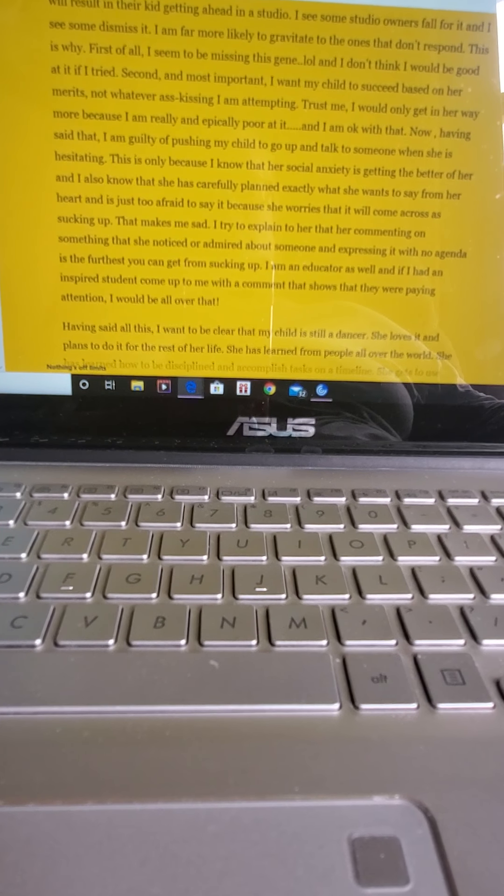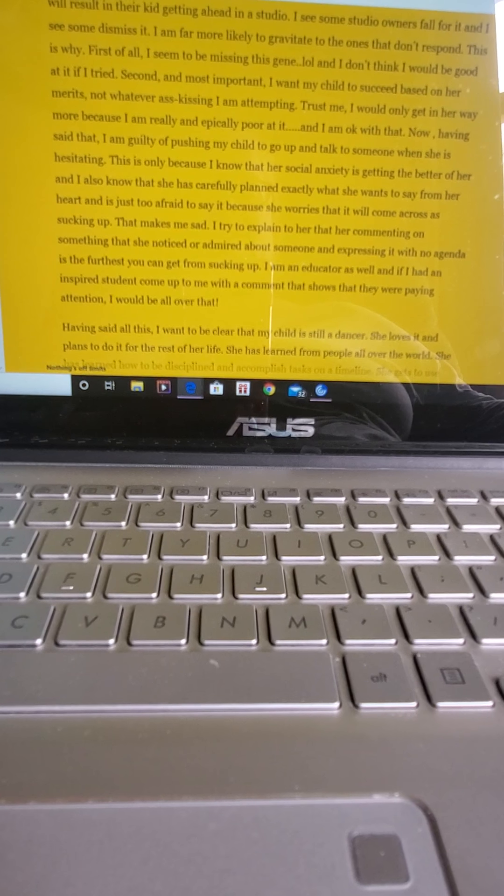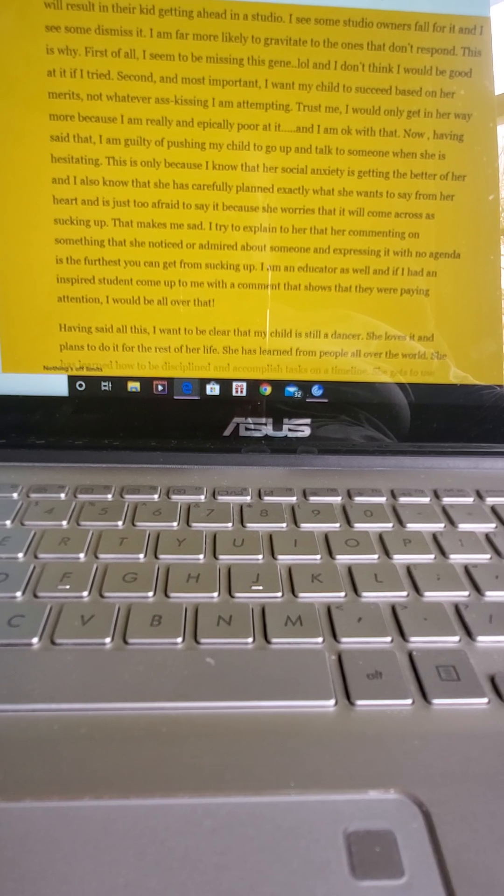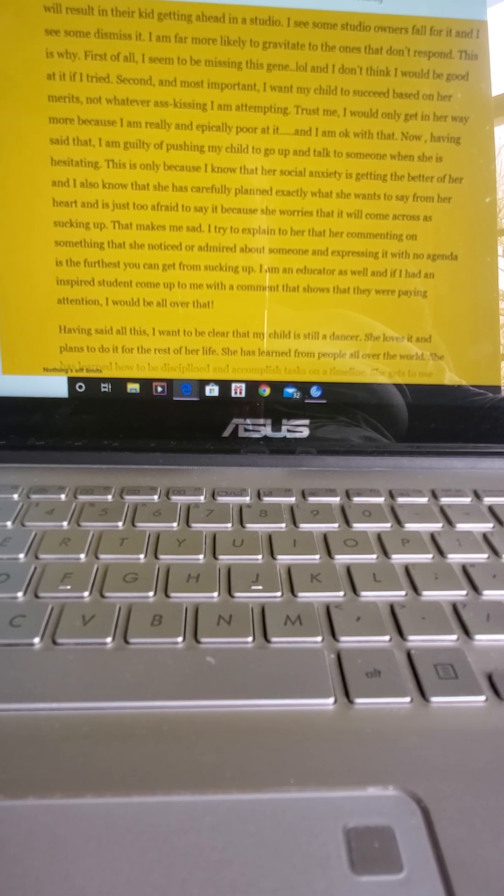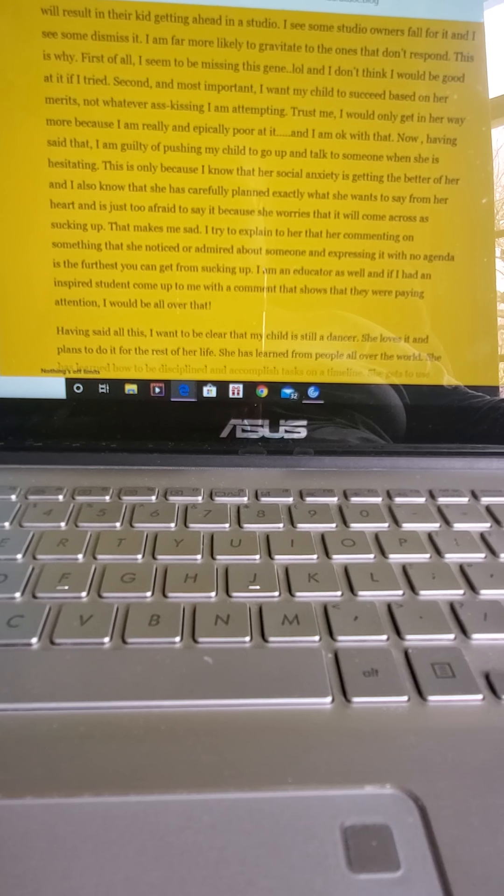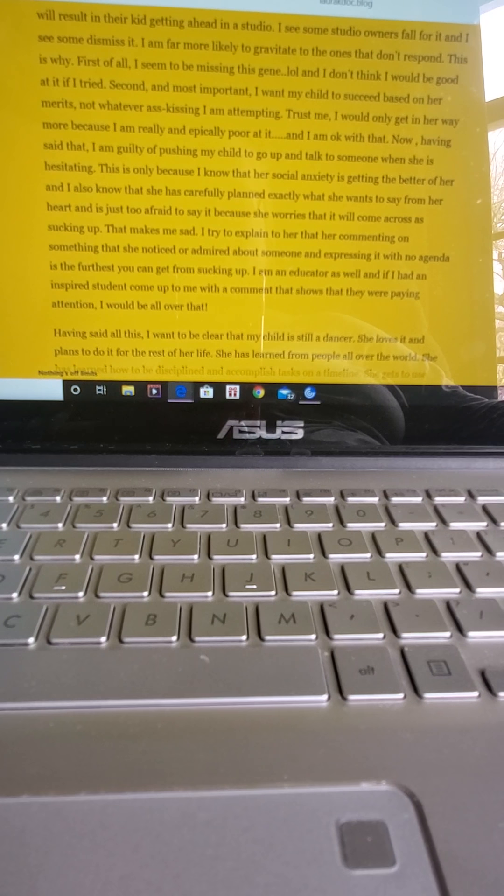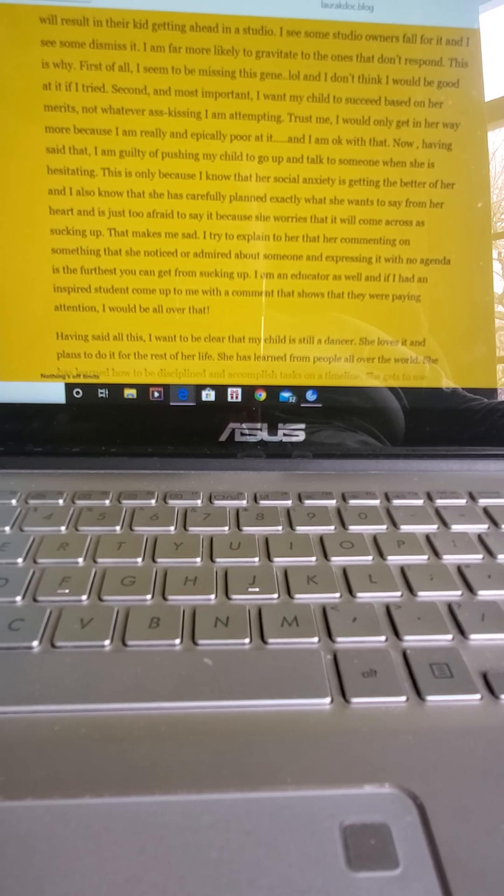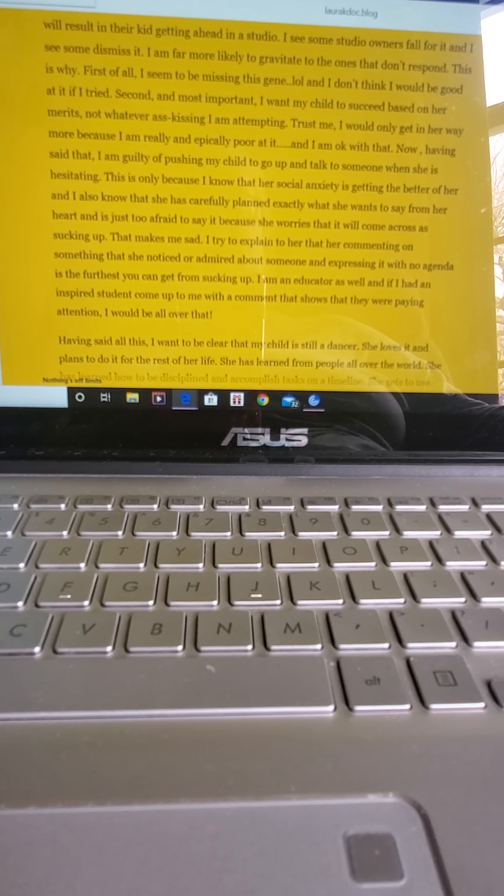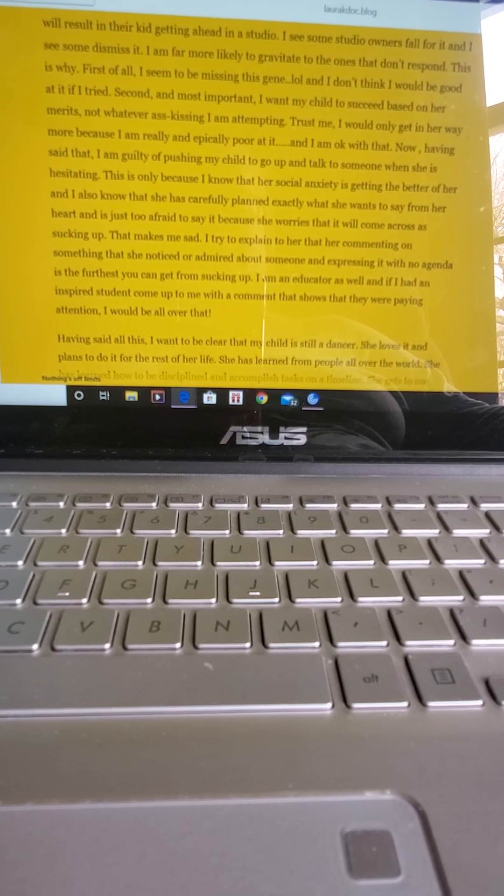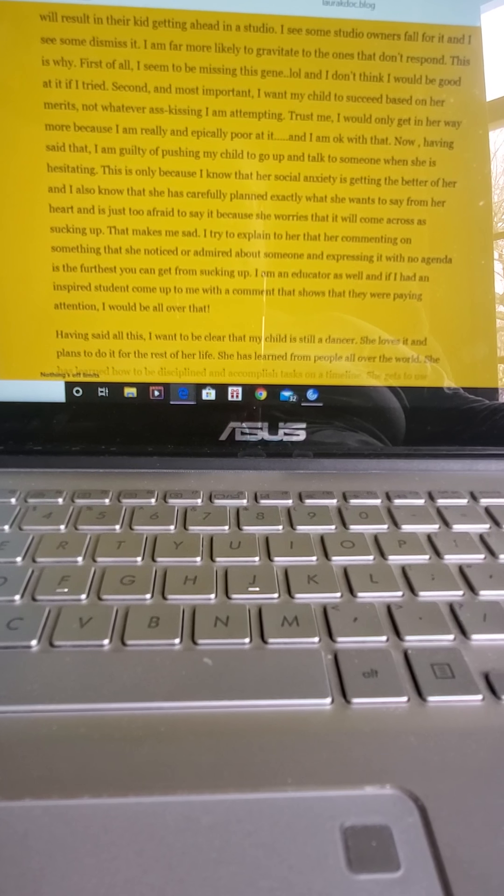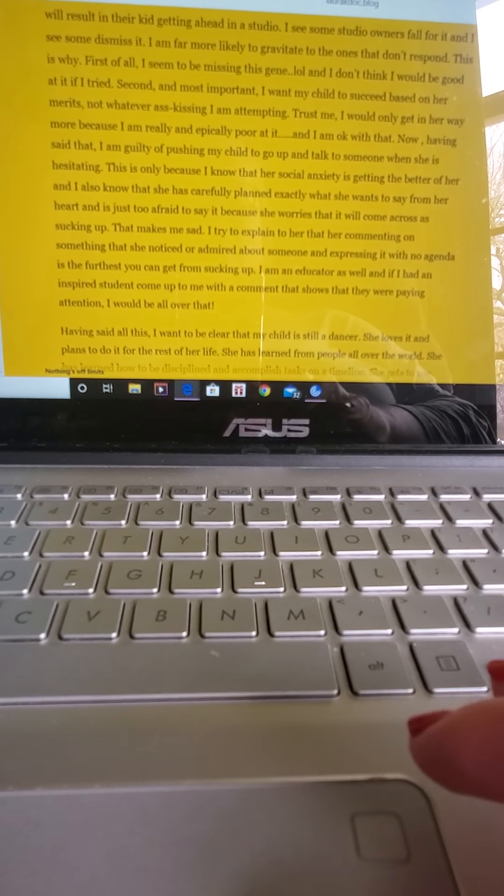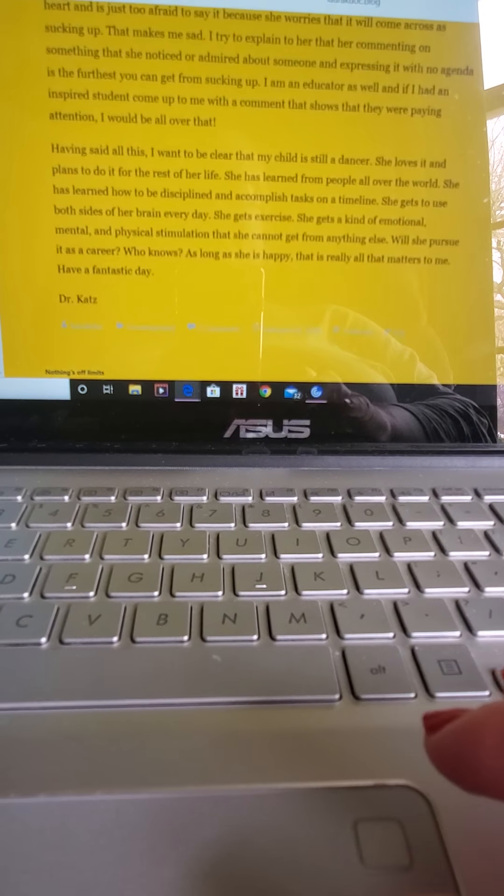I tried to explain to her that her commenting on something that she noticed or admired about someone and expressing it with no agenda is the furthest you can get from sucking up. I am an educator as well, and if I had an inspired student come up to me with a comment that shows that they are paying attention, I would be all over that.